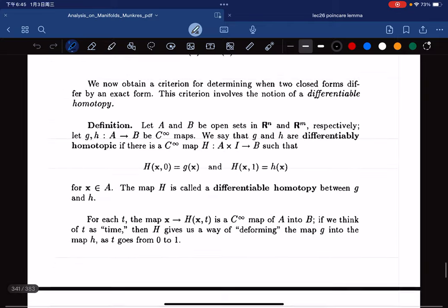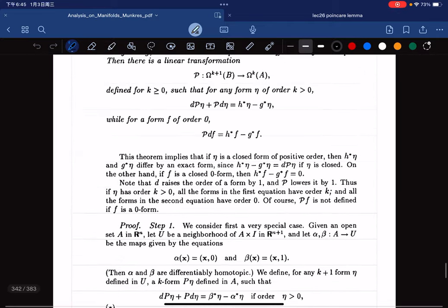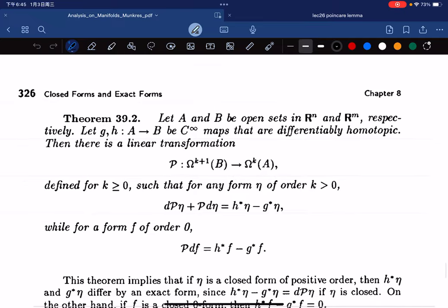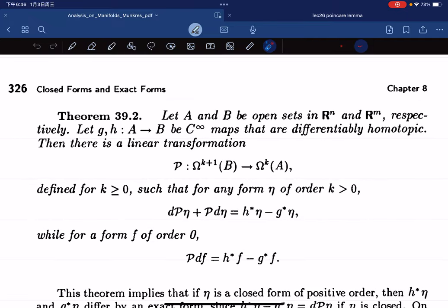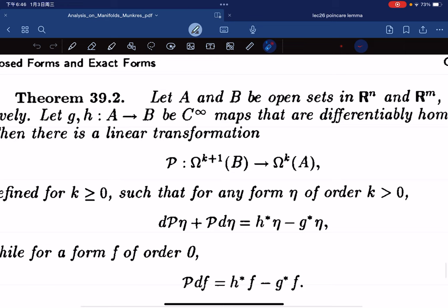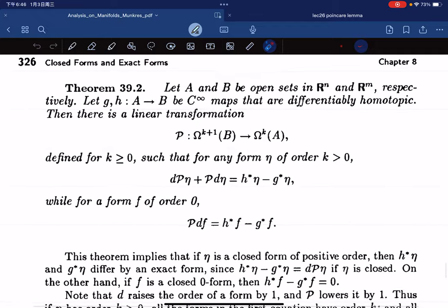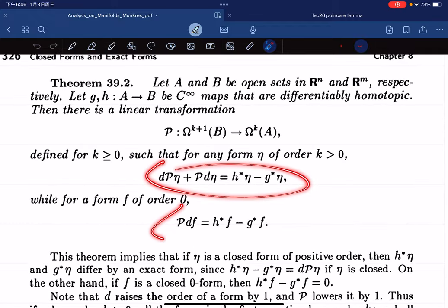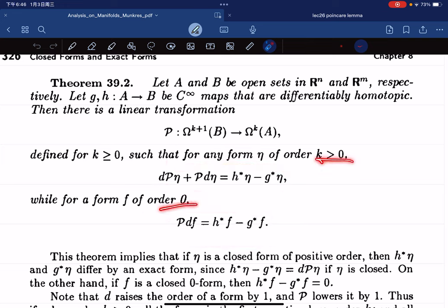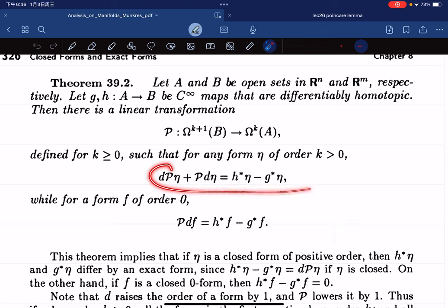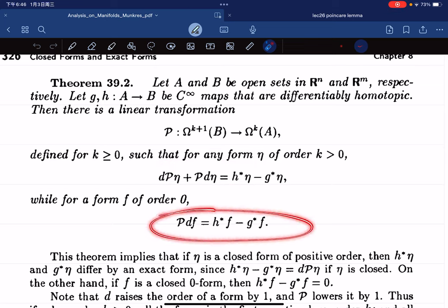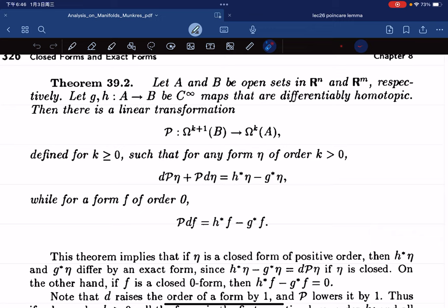Now we're going to move on to the more complicated thing — we're going to use this to prove the Poincaré lemma. Before that, we use the differentiable homotopy: if the open sets, smooth curves are homotopic, we show there exists a linear transformation mapping from k+1 forms on B to k forms on A. When the order is positive you have one formula and when the order is zero you have another formula.